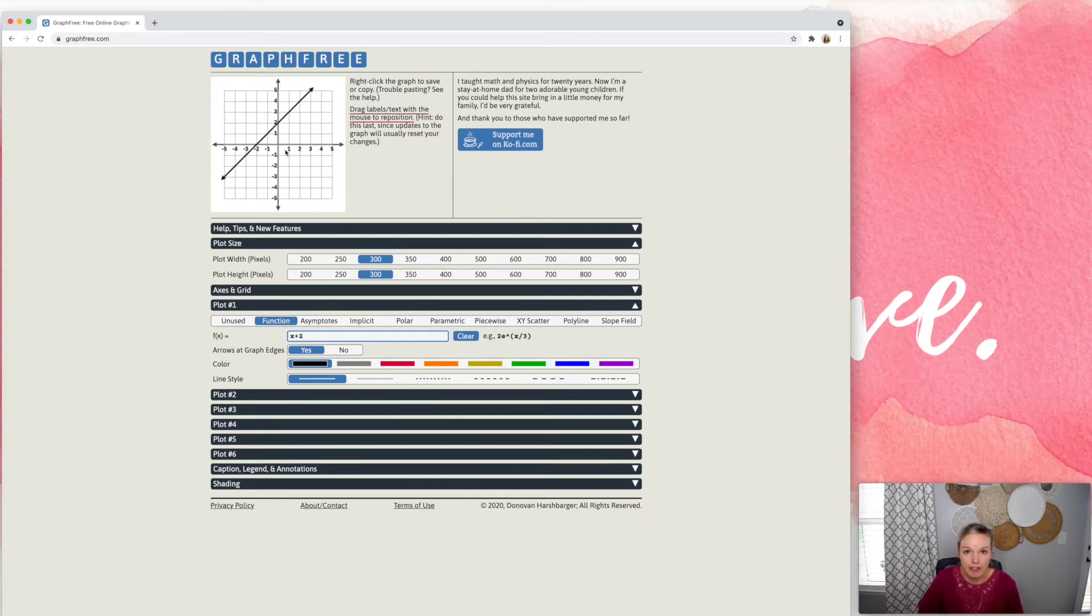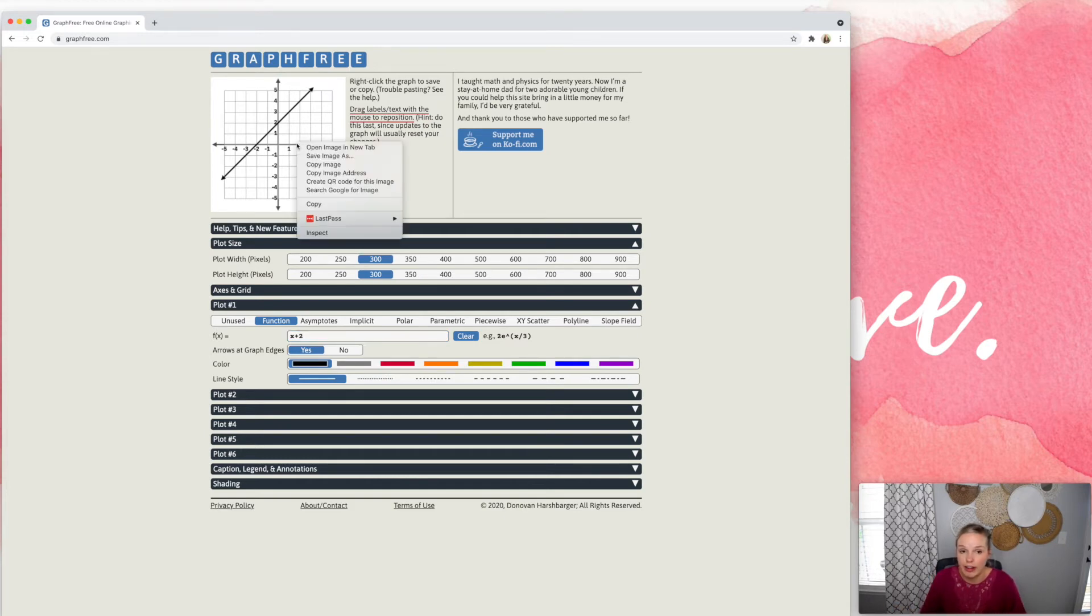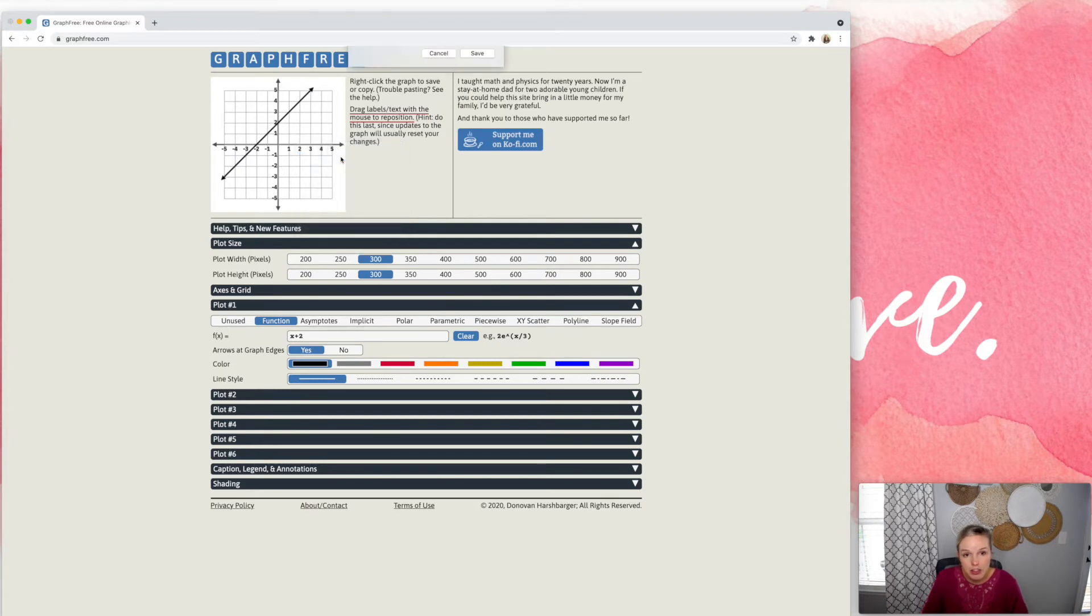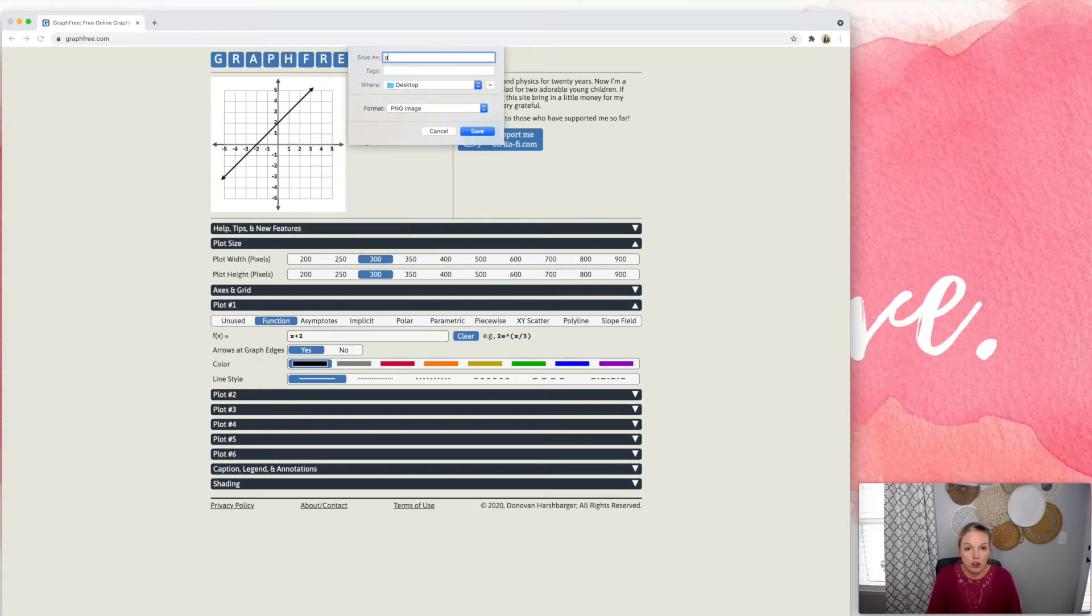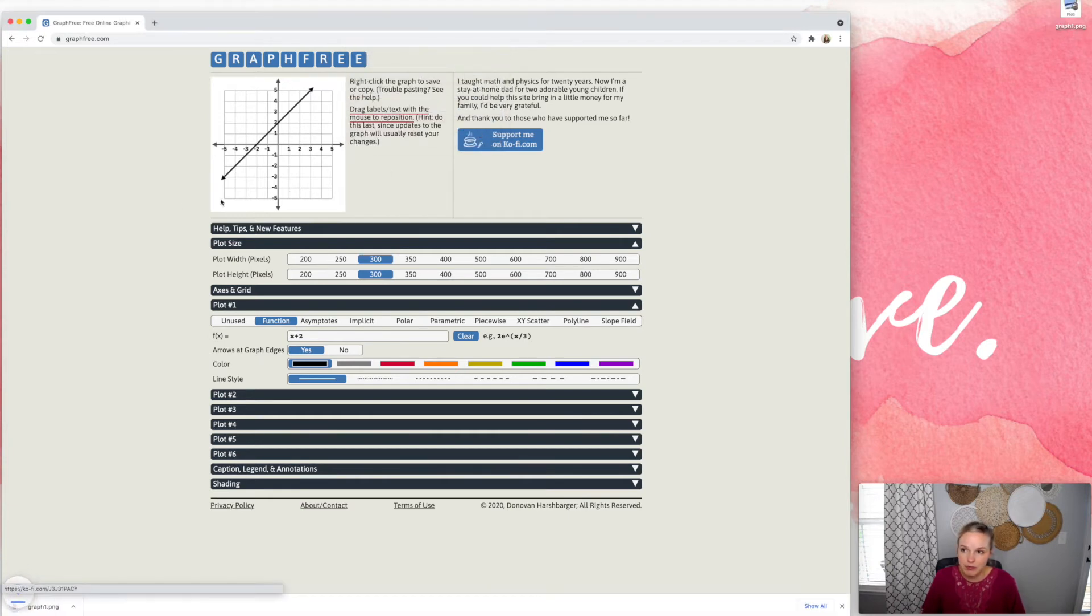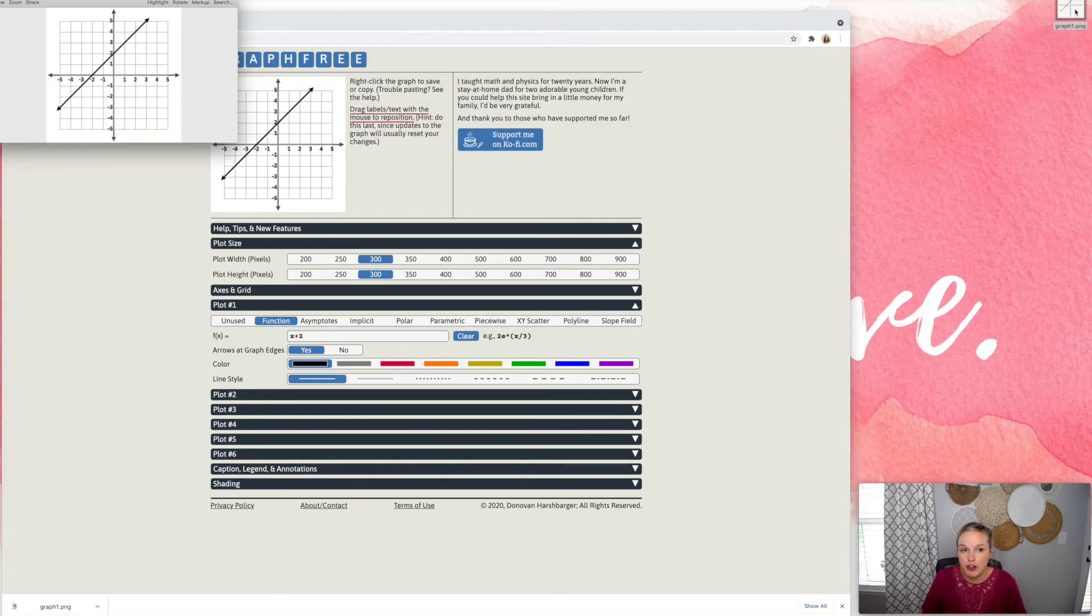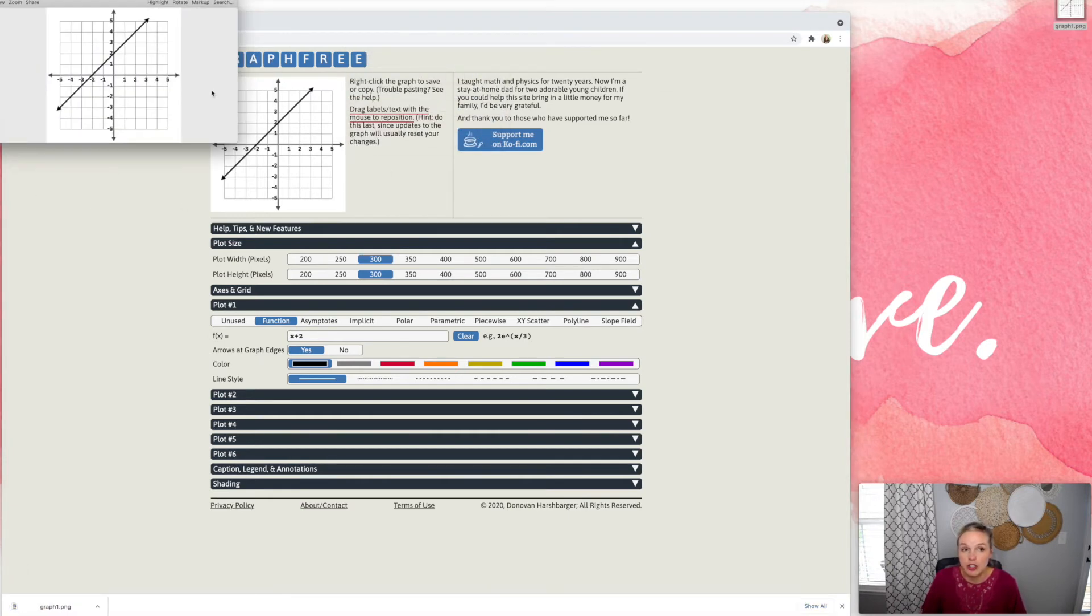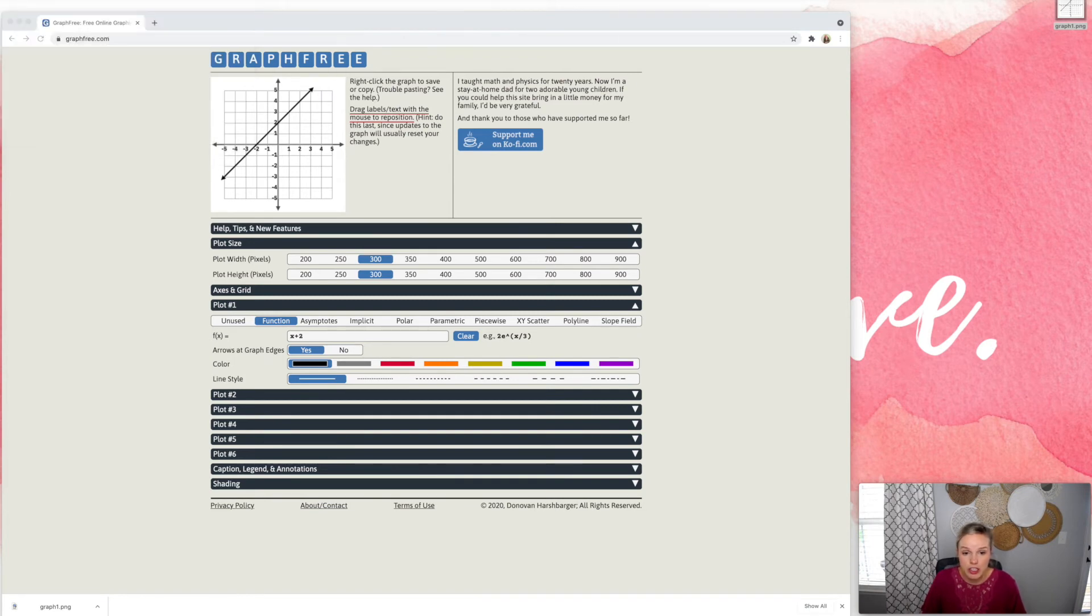So how do you get this graph to a resource? Well, you just right click on it, save image. I'm just going to call this graph one. I always put things on my desktop so I can quickly find it, save. And now you see it's right here. You can insert it into a resource and it's ready to go.